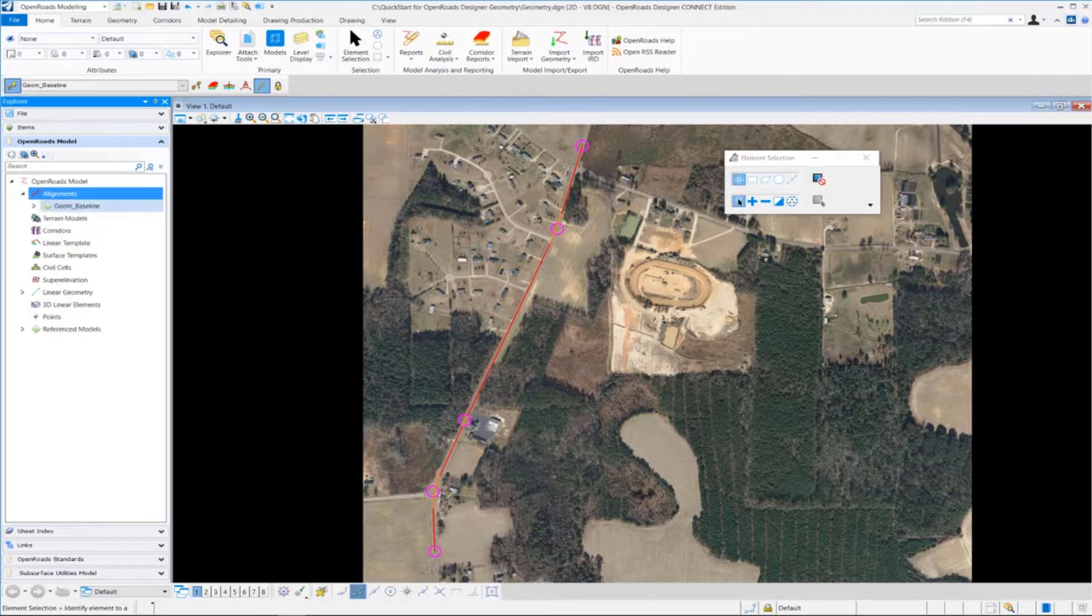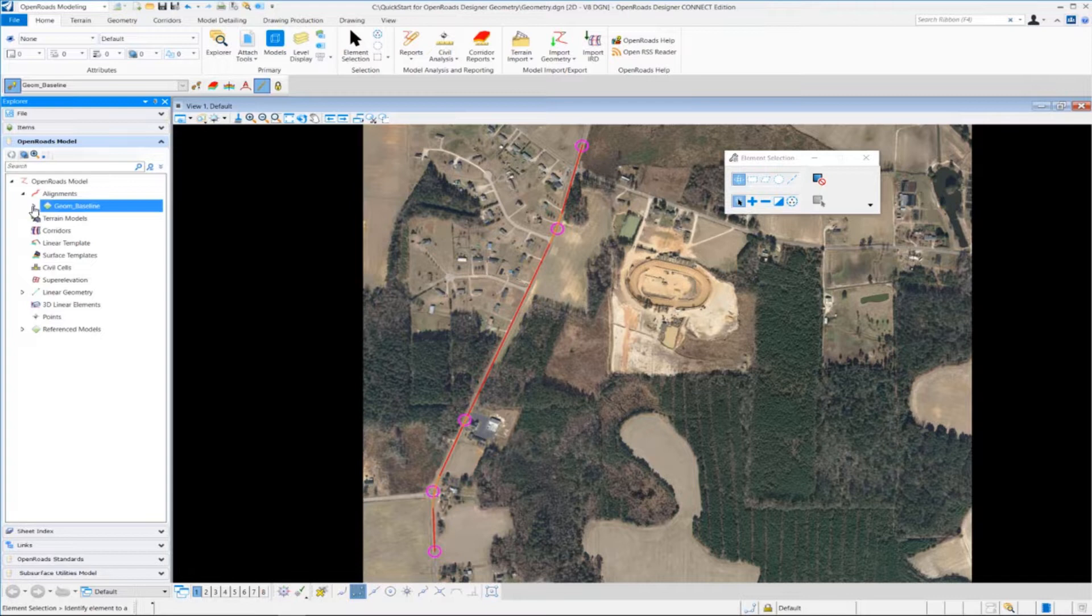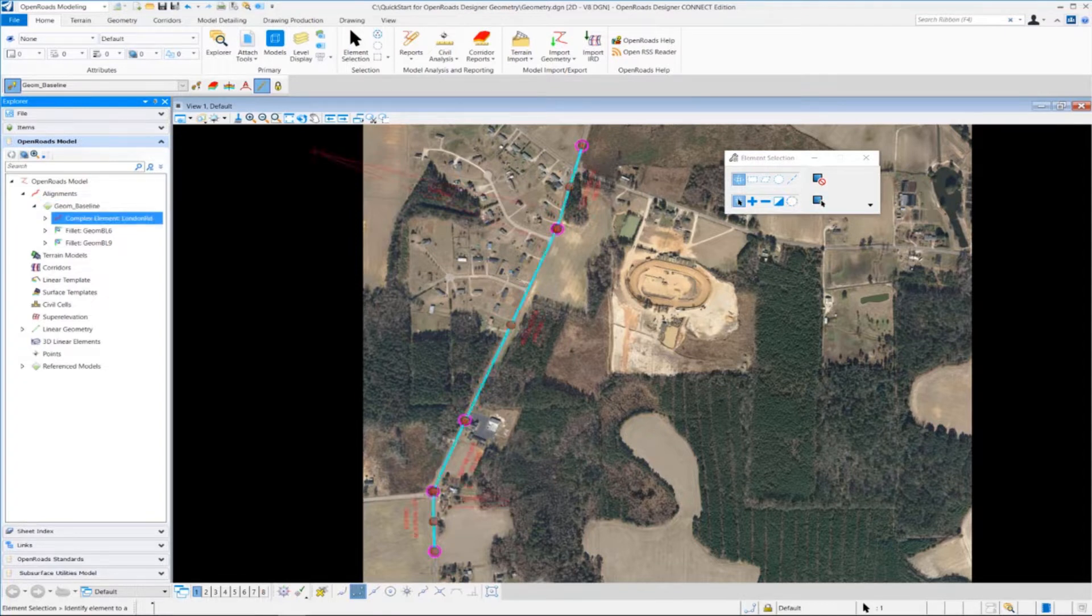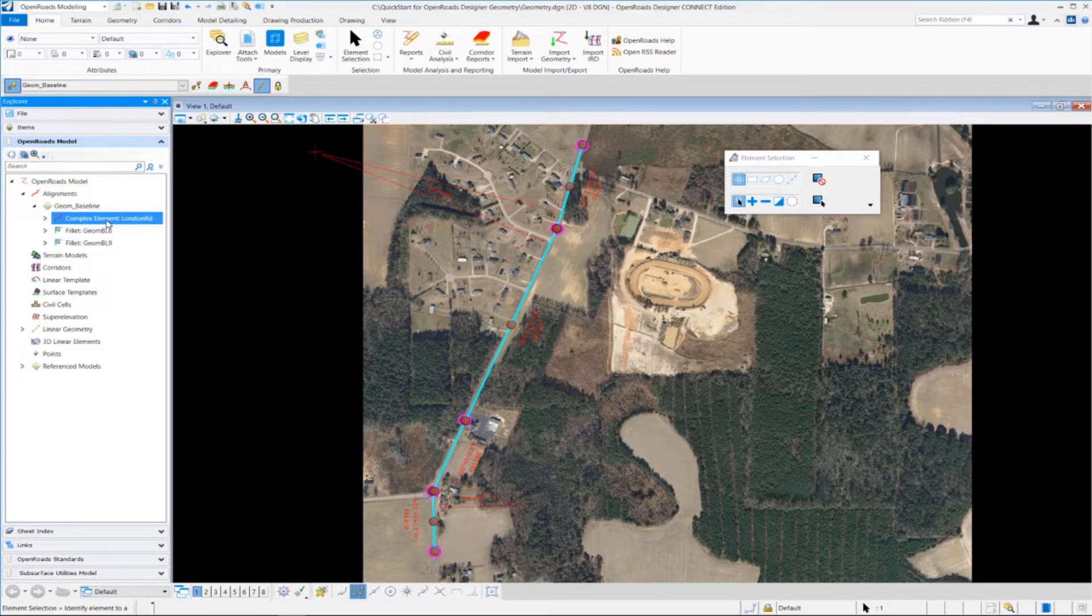you'll see it shows us our feature definition that we used for our geometry. If we expand that by left-clicking the arrow, you'll also see we have an alignment or complex element called London Road. If we click that, notice it highlights and selects it in our view.